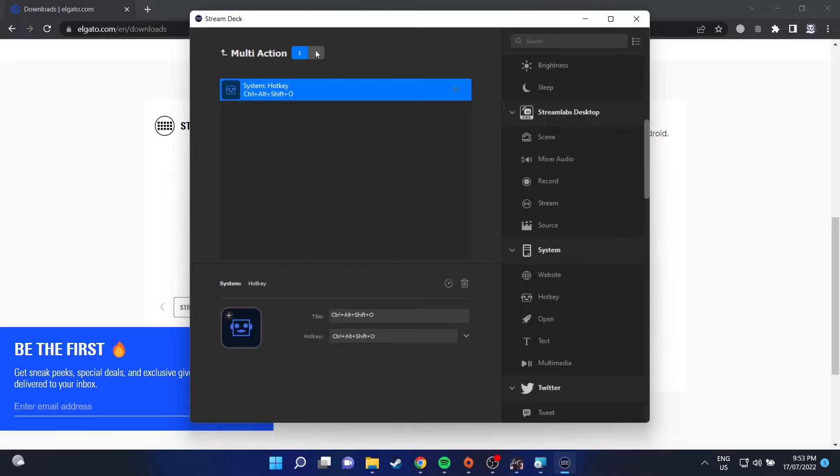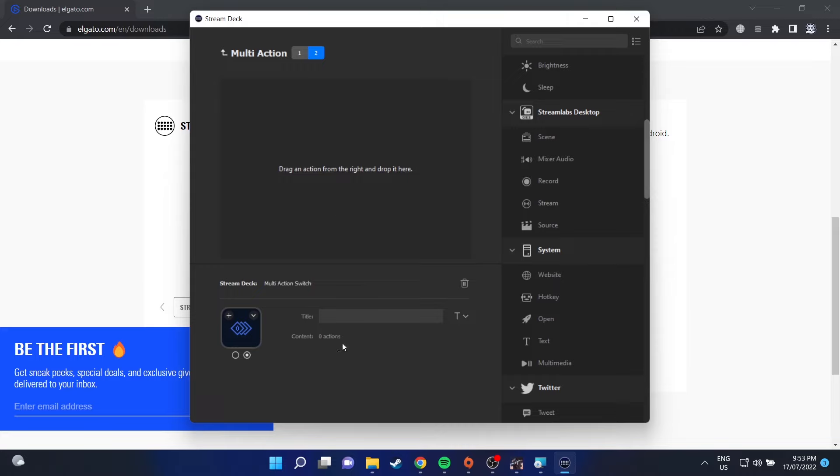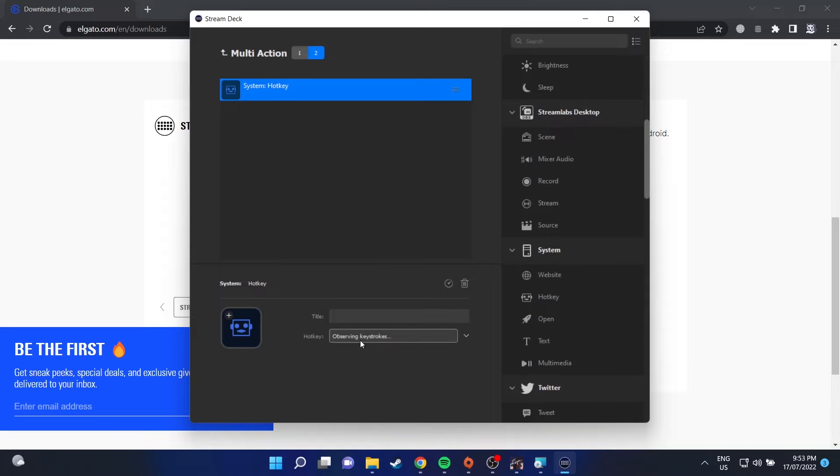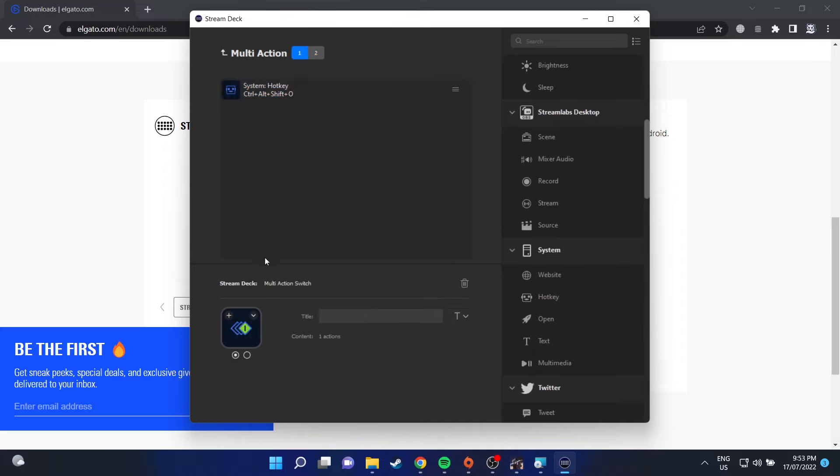Then we can click on the number two and do the same thing but Alt, Control, Shift, and P for this one. This is going to enable us to be able to use one button on our Stream Deck to toggle this on and off.